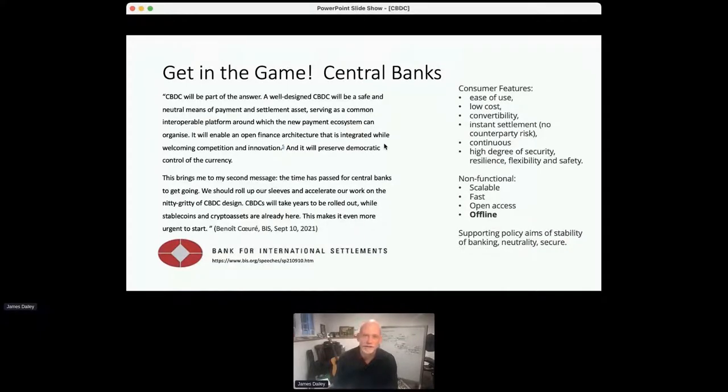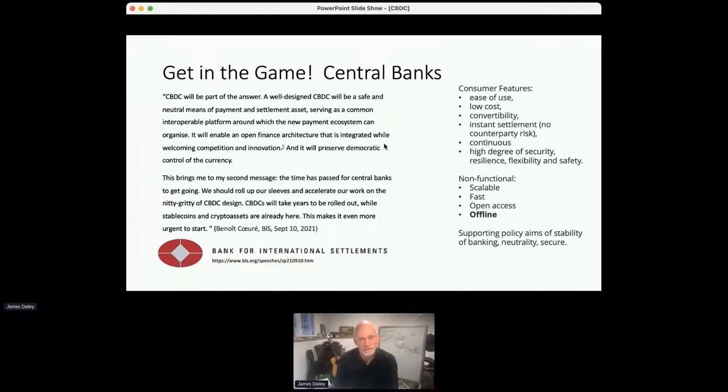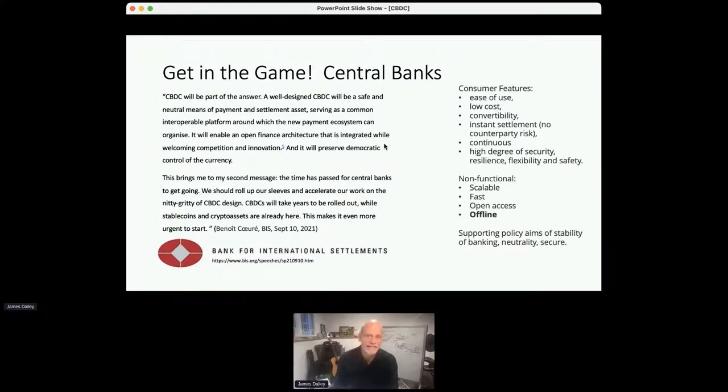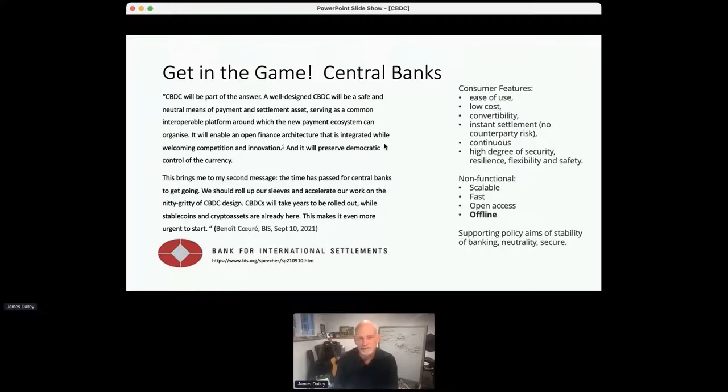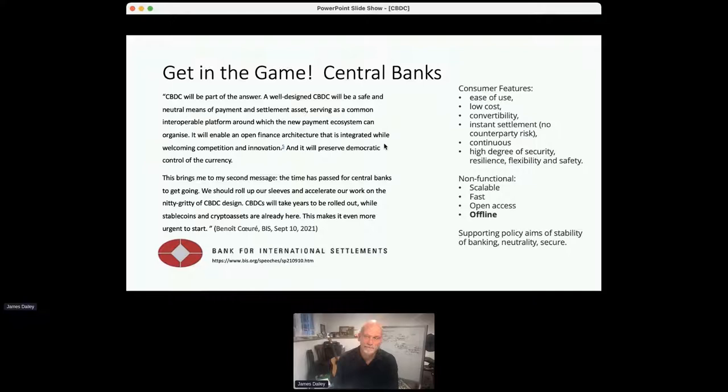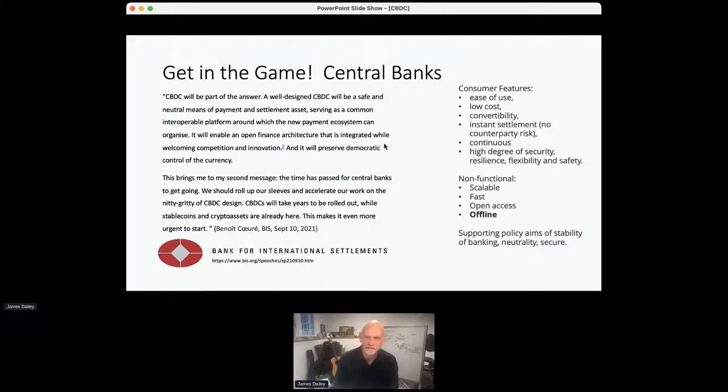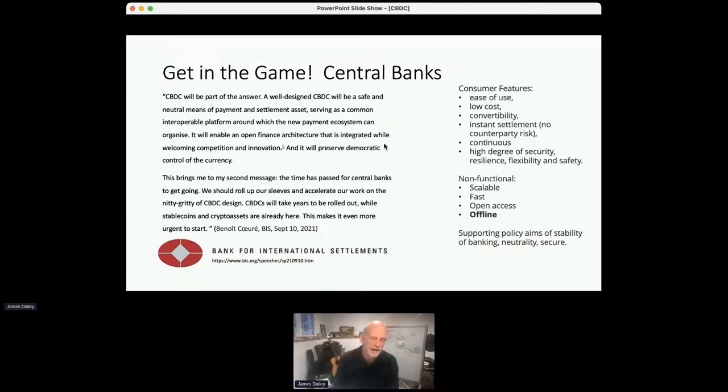So what are some of the features that are needed? It needs to be easy to use, low-cost, convertible to other currencies, other types of payment mechanisms. You need to have instant settlement with no counterparty risk. Continuously processed so that there isn't a lag or a period of time when you don't know whether things are processed. High degree of security, resilience, et cetera. We'll get into these things. It has to be scalable, fast, open, and offline.